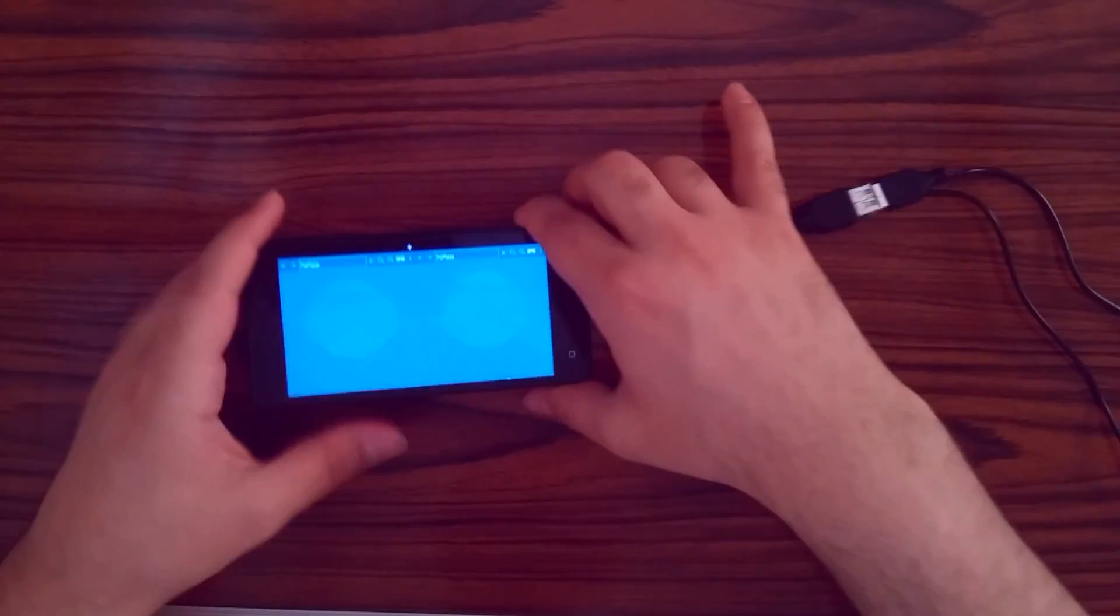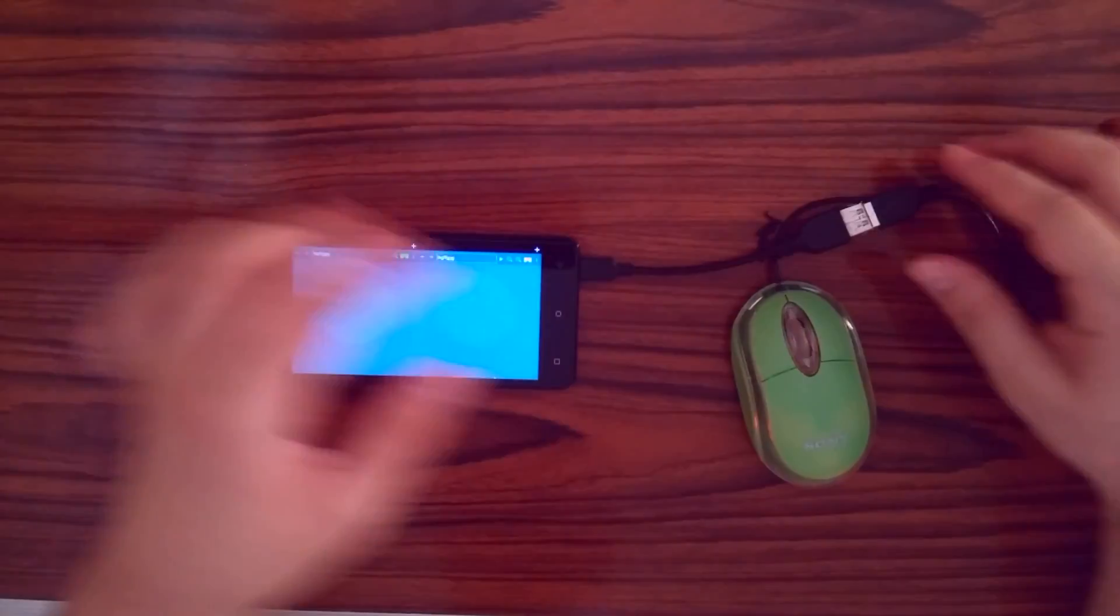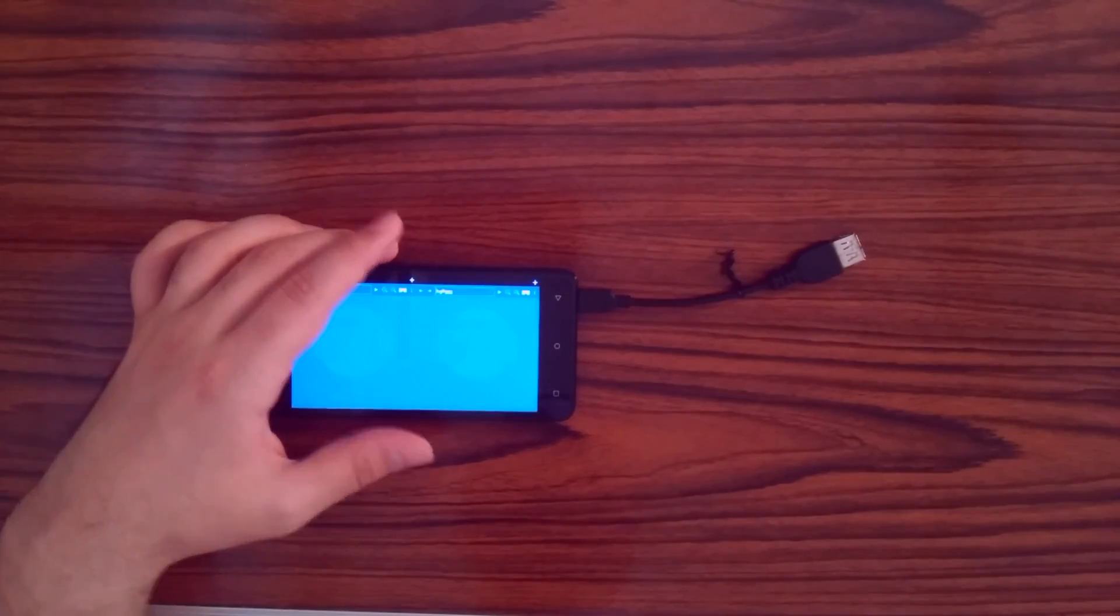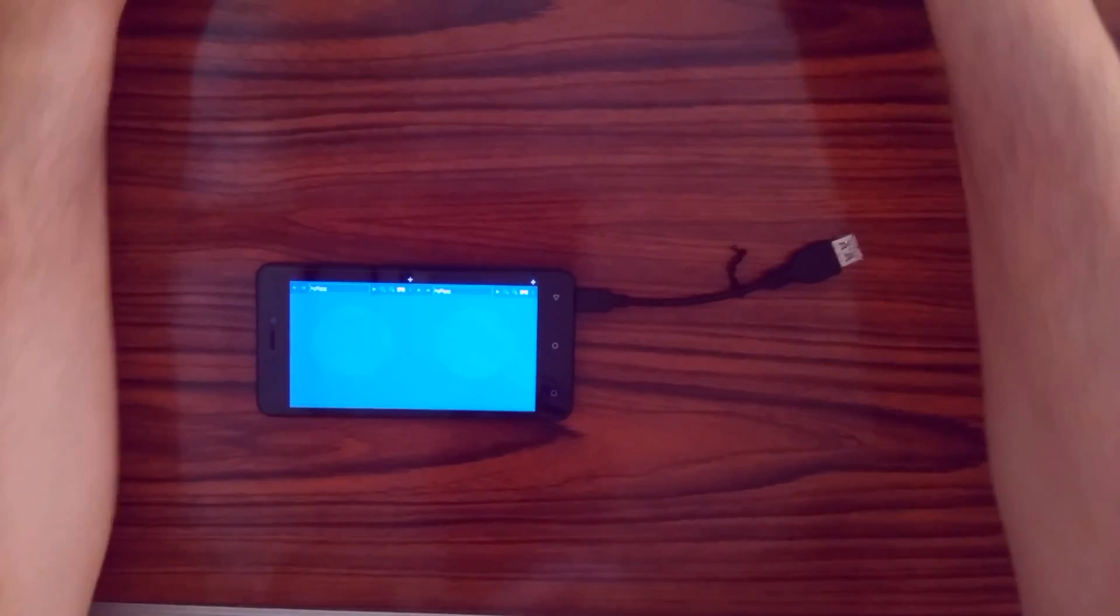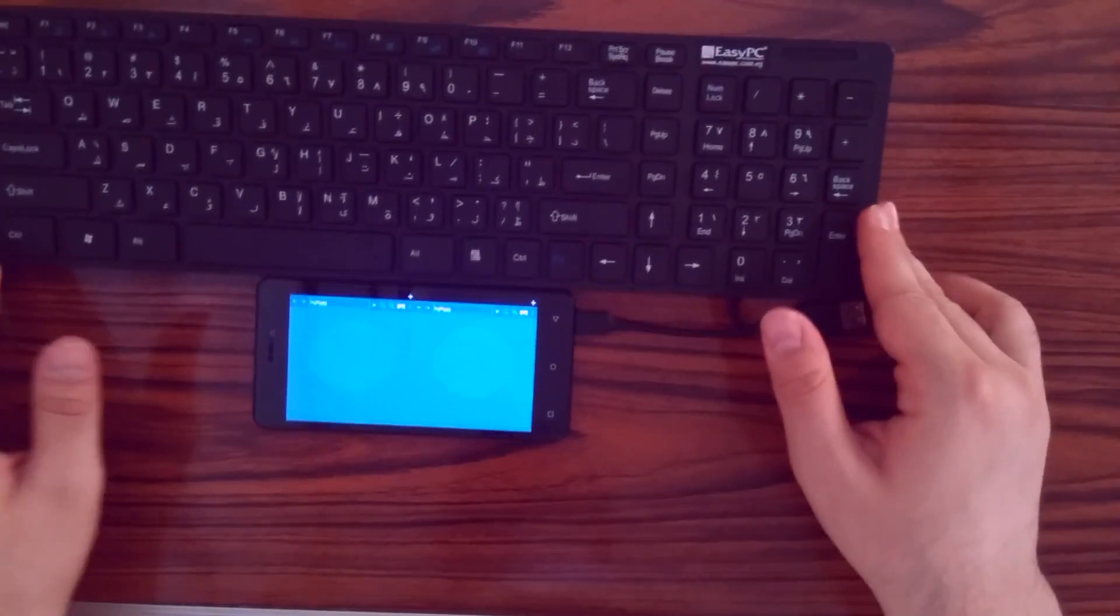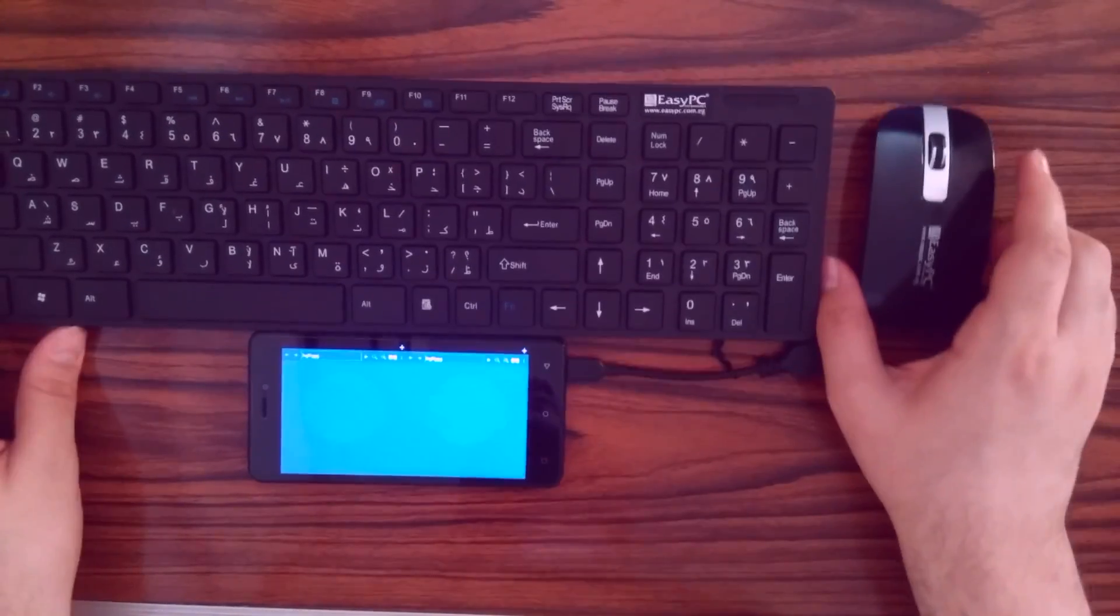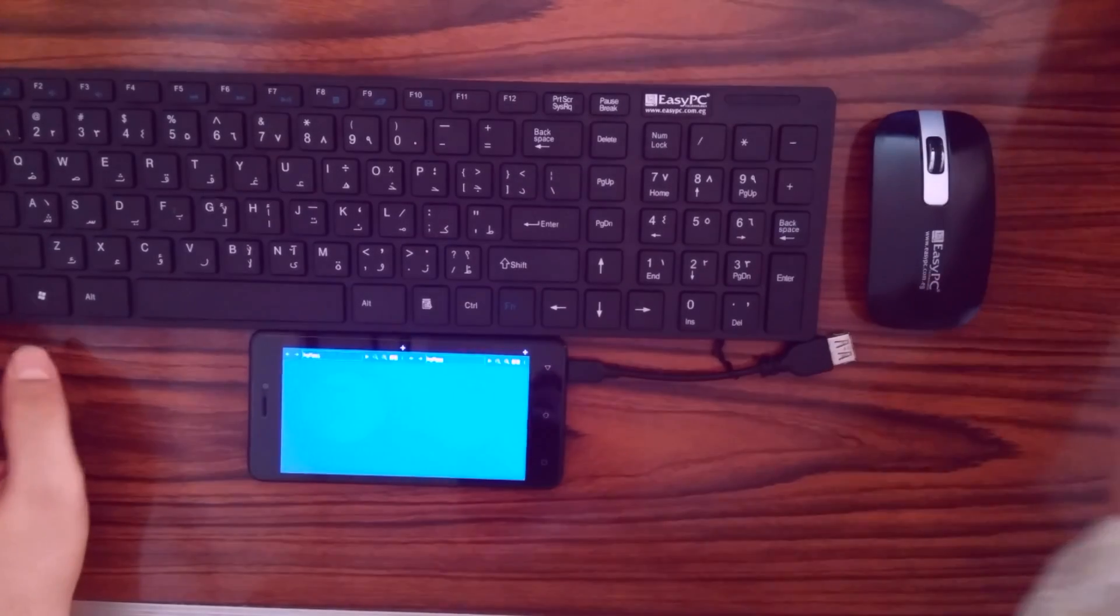You can also use a hardware keyboard with the browser. For this demo, I will be using a wireless keyboard and mouse combo.